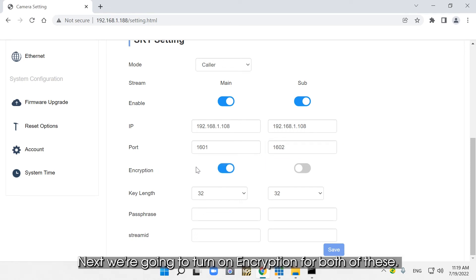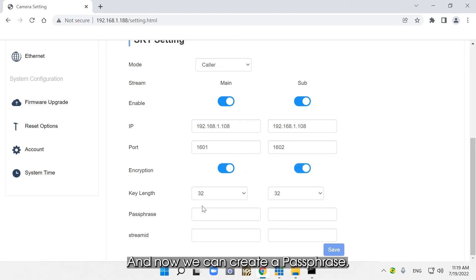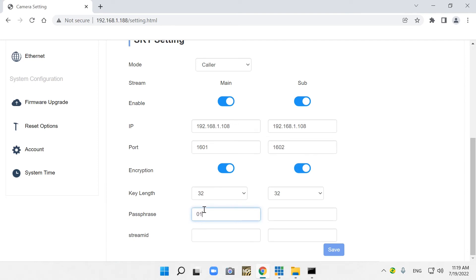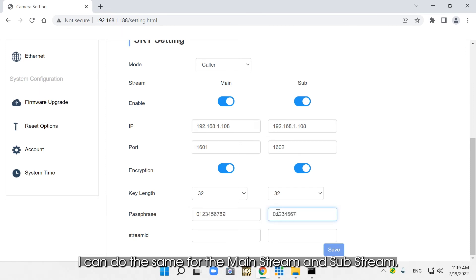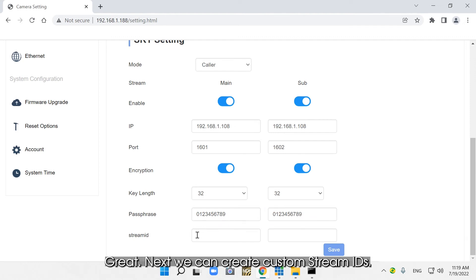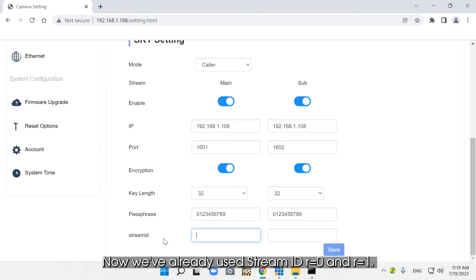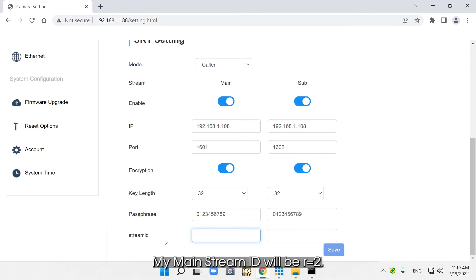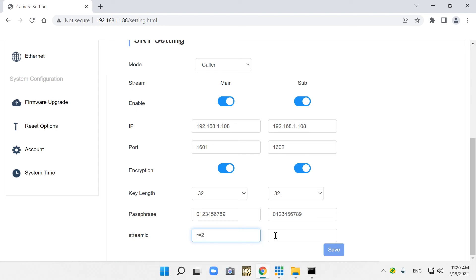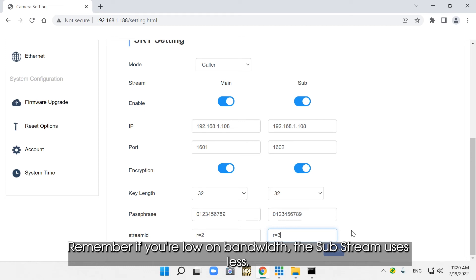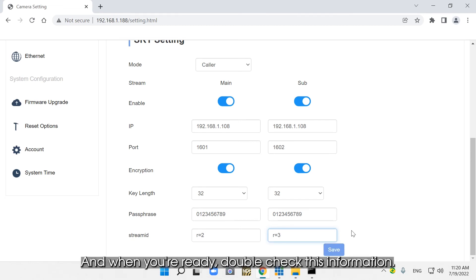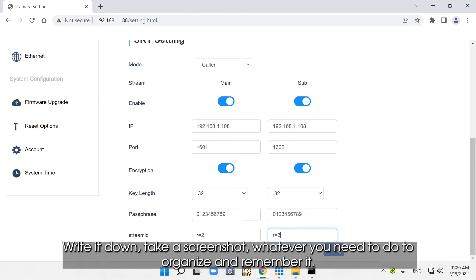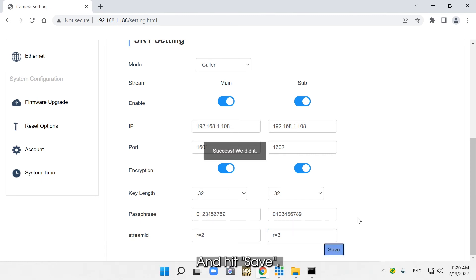Now we're going to turn on encryption for both of these — encryption on main, encryption on sub. We can create a passphrase: 0123456789. I can do the same for the mainstream and the substream. Next, we can create custom stream IDs. We've already used stream ID r=0 and r=1, so to keep all information properly organized, my mainstream ID will be r=2 and the substream will be r=3. Remember, if you're low on bandwidth, the substream uses less. When you're ready, double-check this information, write it down, take a screenshot — whatever you need to organize and remember it. Then hit Save. Success!